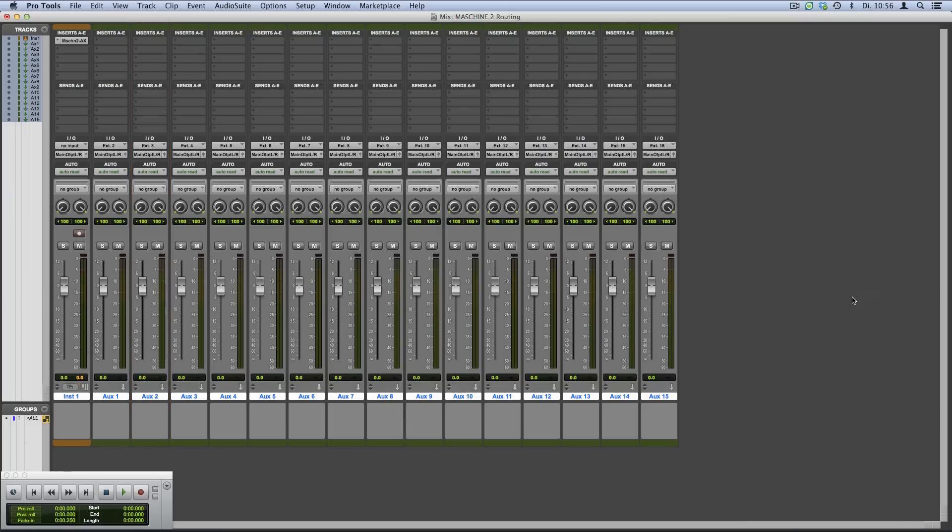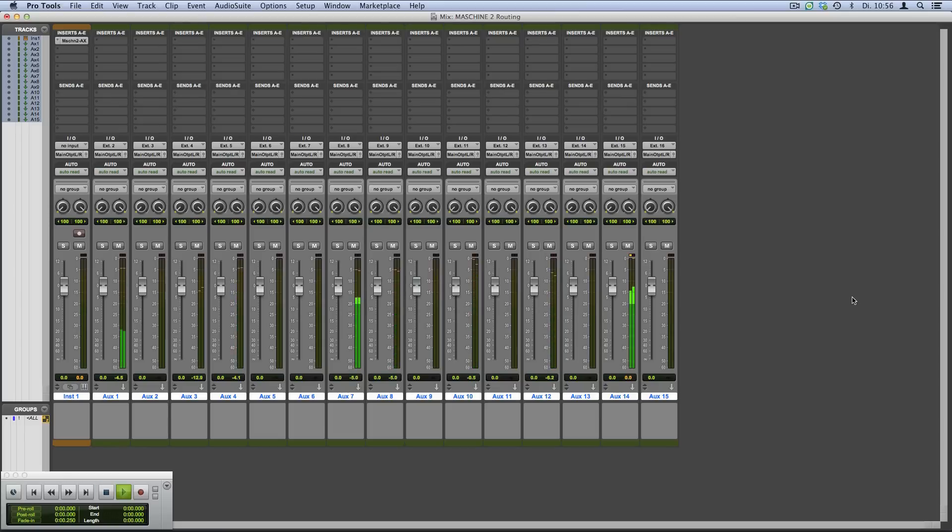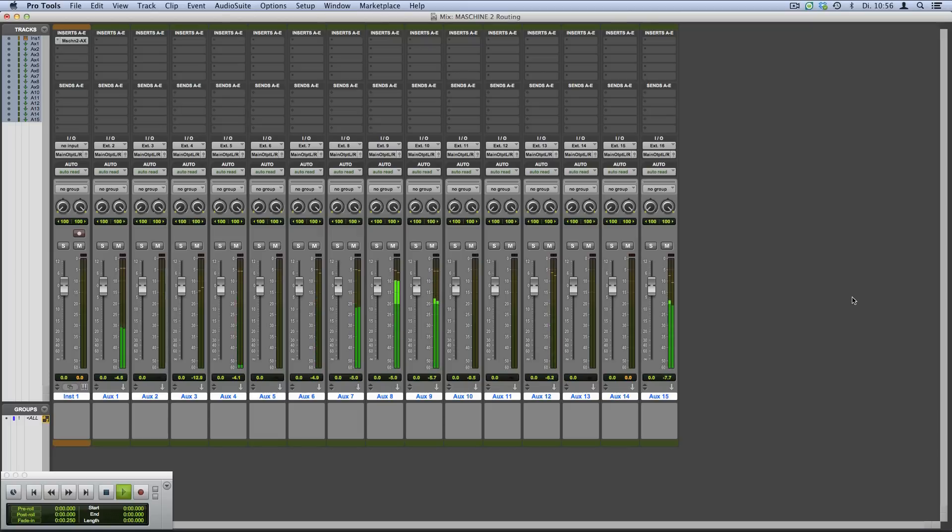Now press play. In your Pro Tools project, you'll see all of your Machine sounds coming out of separate Pro Tools tracks. If you solo one of them, you will only hear the sound assigned to it.